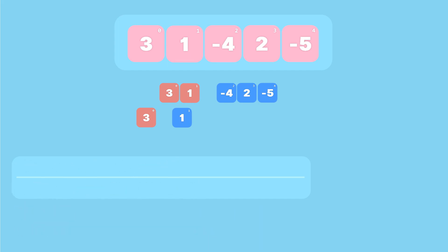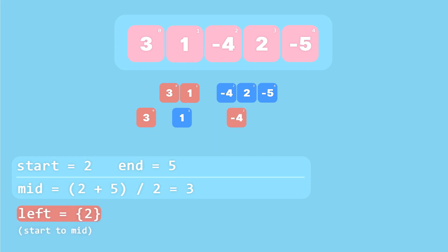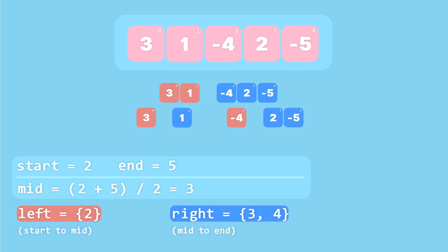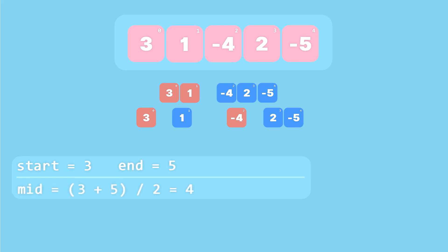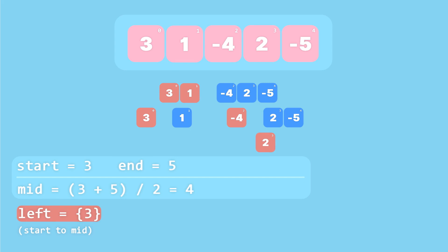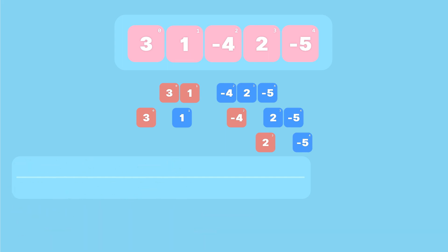For our three-element array the start index is two and the end index is five, so the midpoint is three. Everything from two to three goes into the left array and everything from three to five goes into the right array. We continue splitting the right array — with start index three and end index five the midpoint is four, splitting into two one-element arrays. With that we've split the entire array.